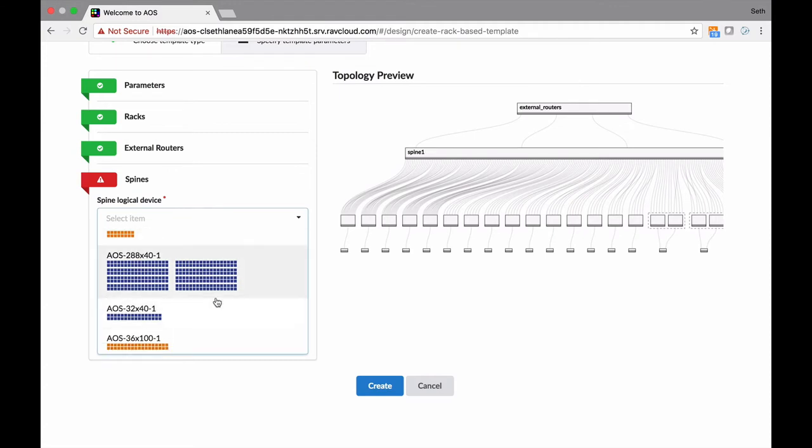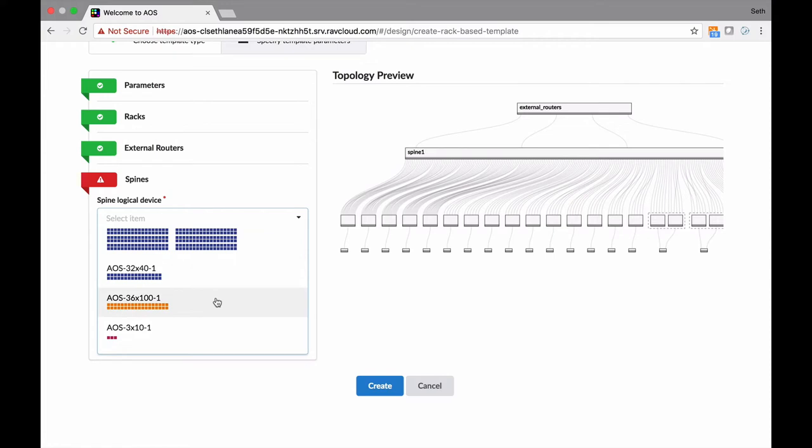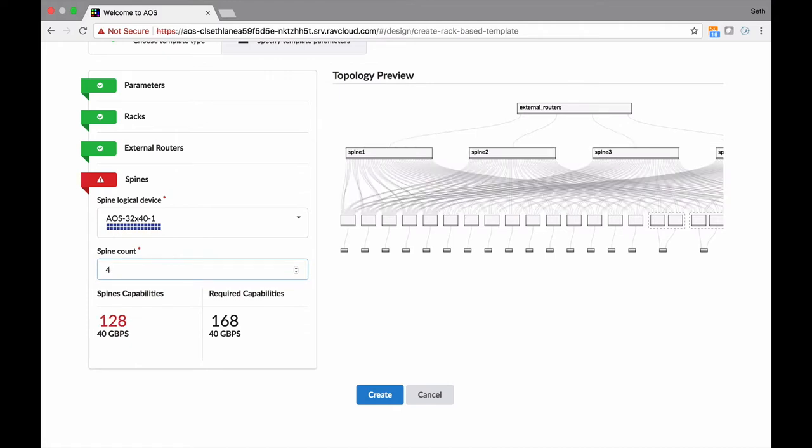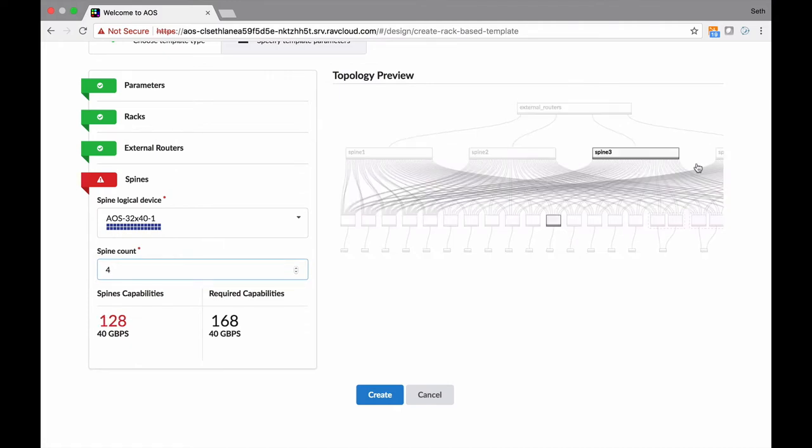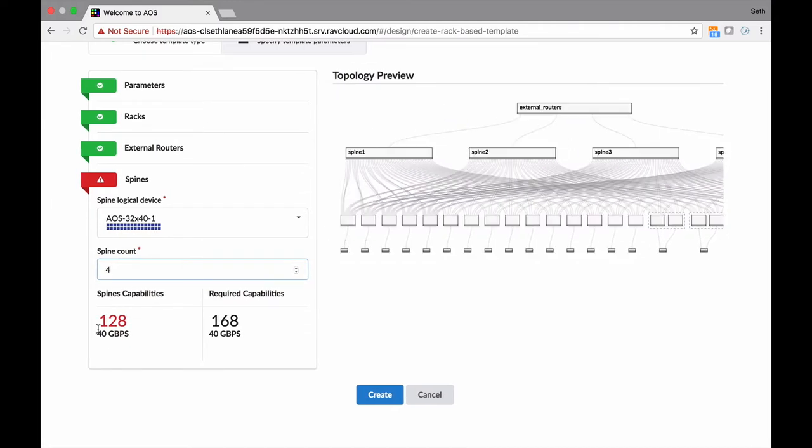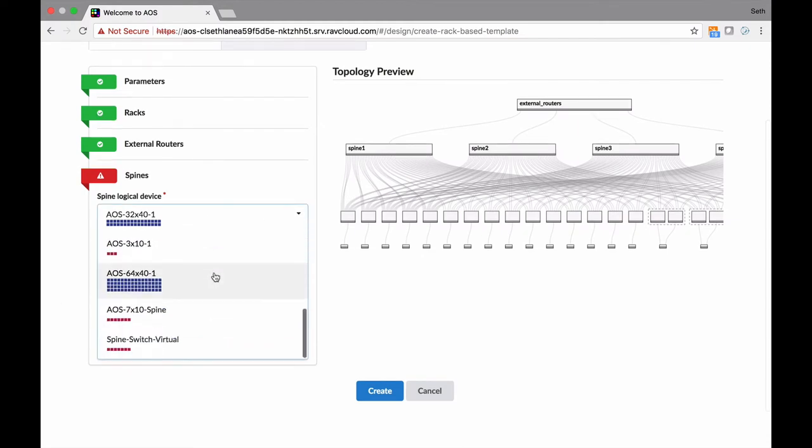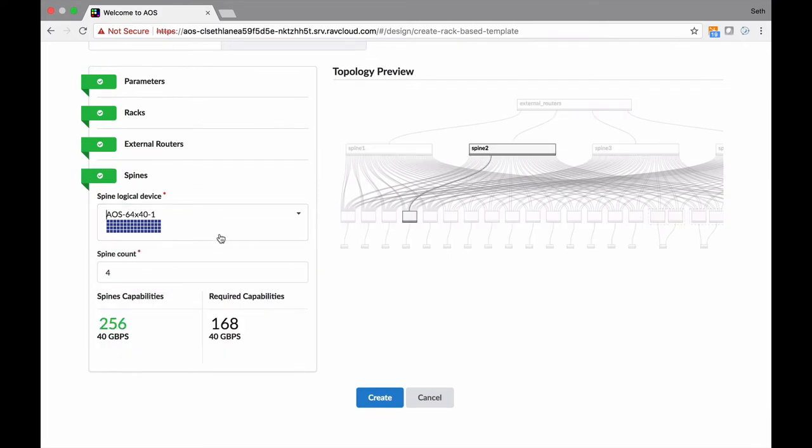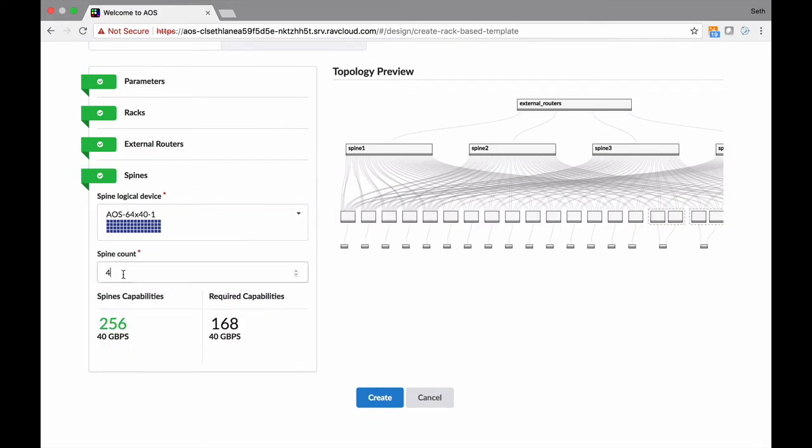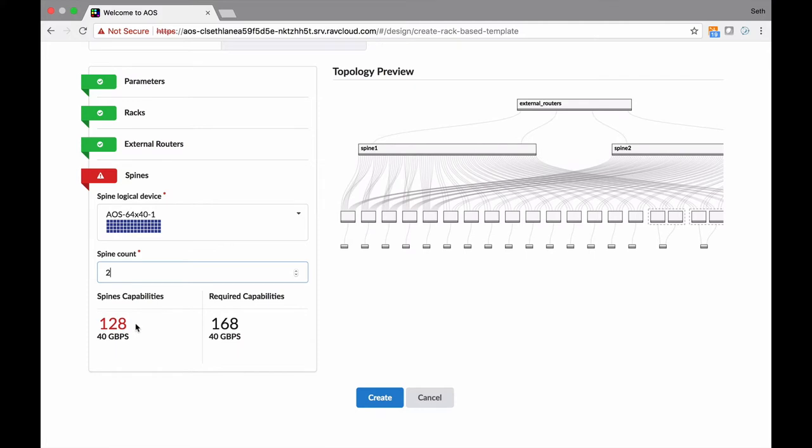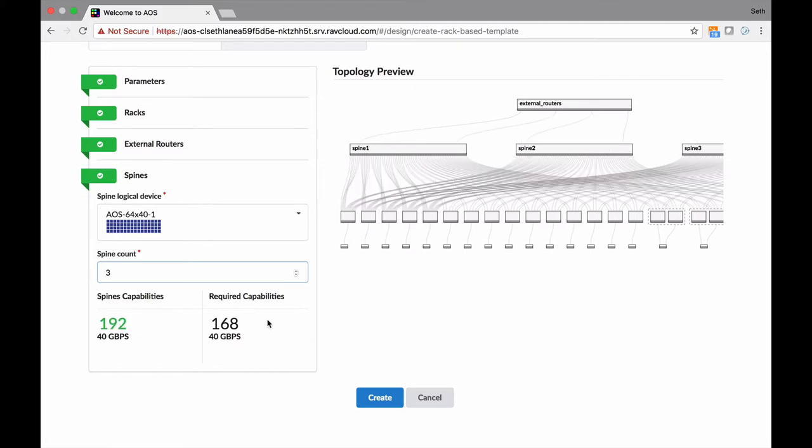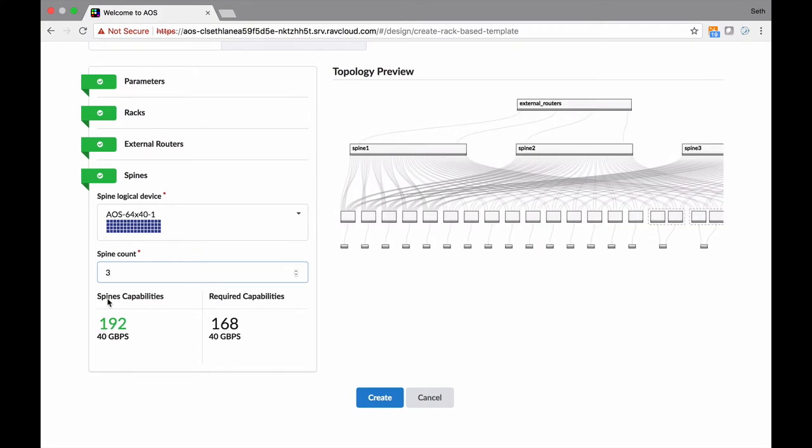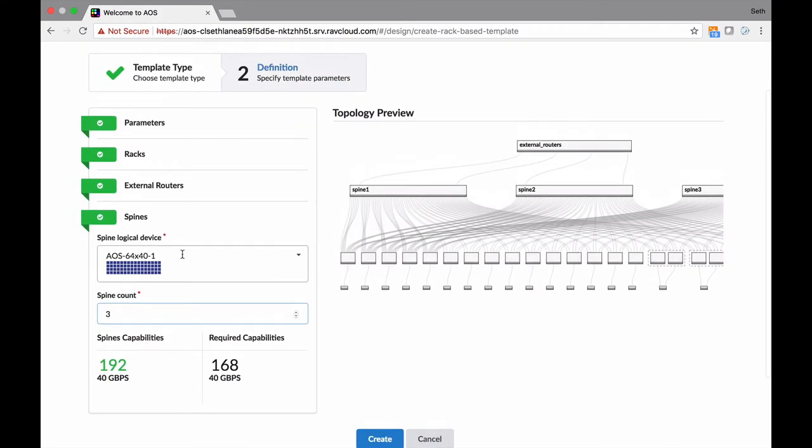Now spine - it needs 168 40-gig ports. Here are your options. You notice the AOS - we haven't assigned vendors yet. We're vendor agnostic, so we're building this that can support any vendor. We don't want to tie it to a vendor quite yet. Most vendors have 32 by 40 ports in the Broadcom-based switches. Maybe that'll do it for us. I like four. We're trying to build this out here. But that's only 128 ports, and we need 168. Here's 64 by 40. I can do three, and that actually gives me enough for my data center.